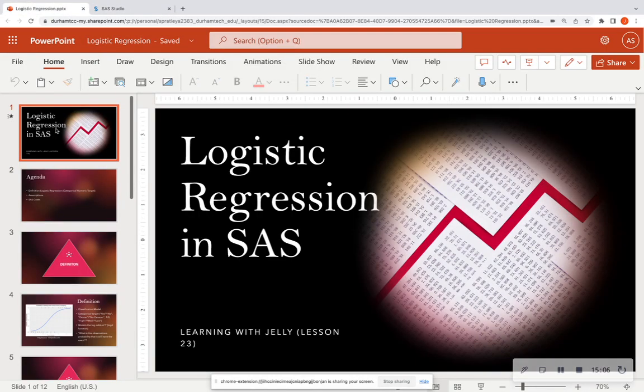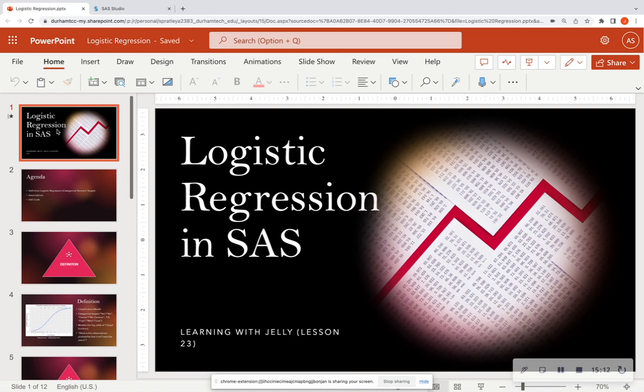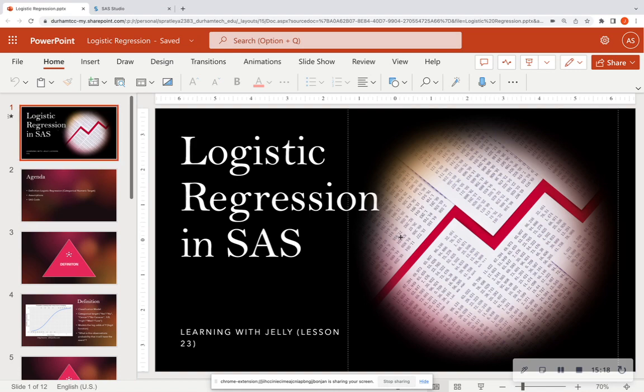All right. So that is how you can upload some of that data and run a PROC logistic procedure. Thank you all for tuning in. I'm going to link the data set in the description below. It's going to be through Kaggle. Please like, comment, and subscribe, and I will talk to you all soon. Thank you so much. Bye-bye.